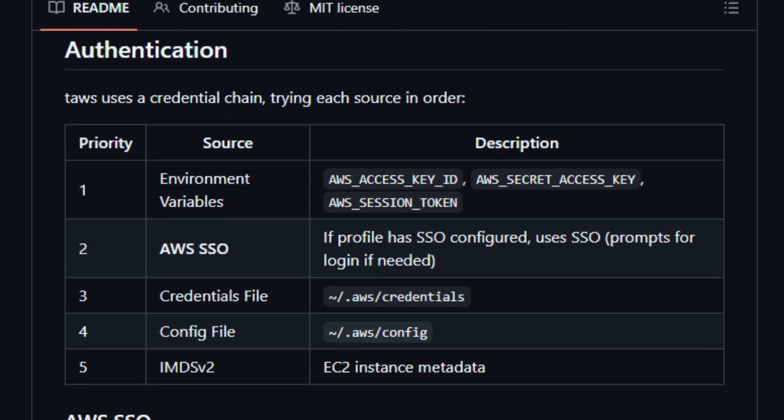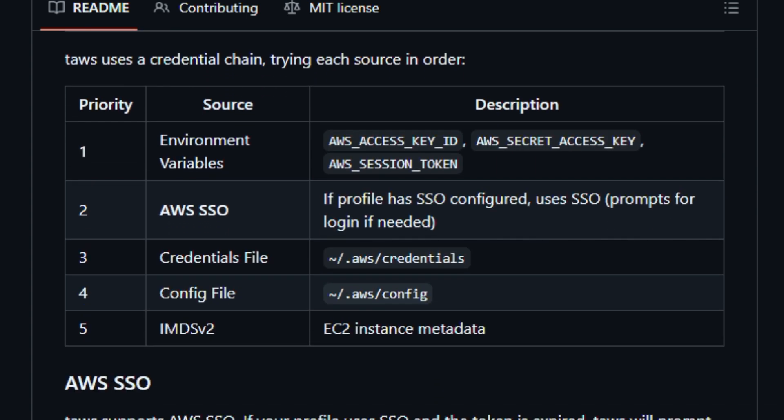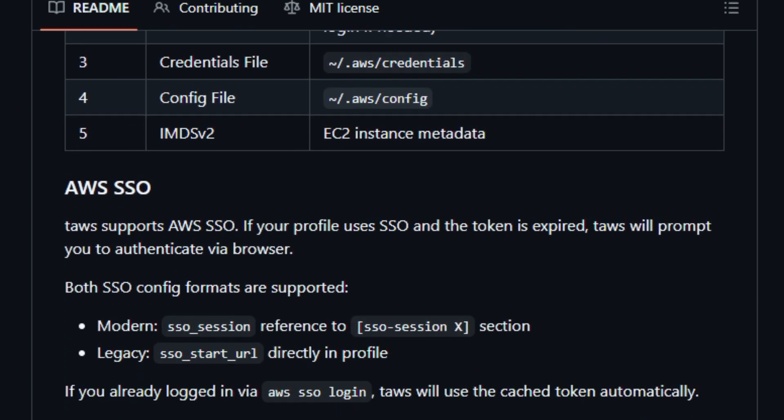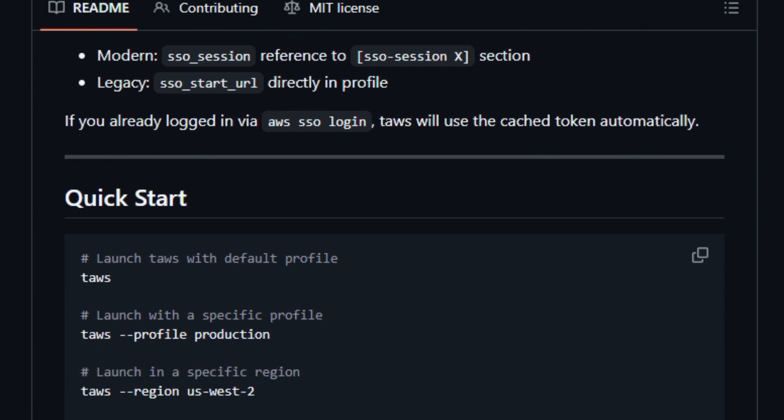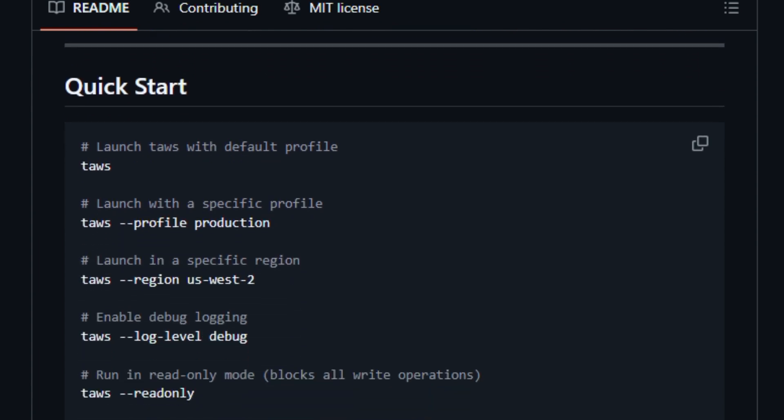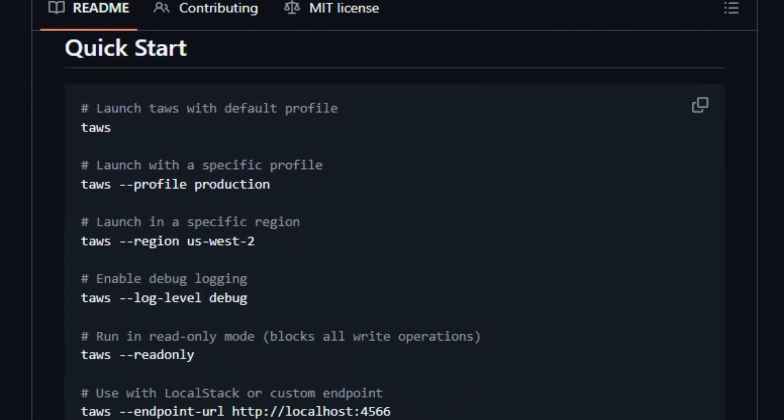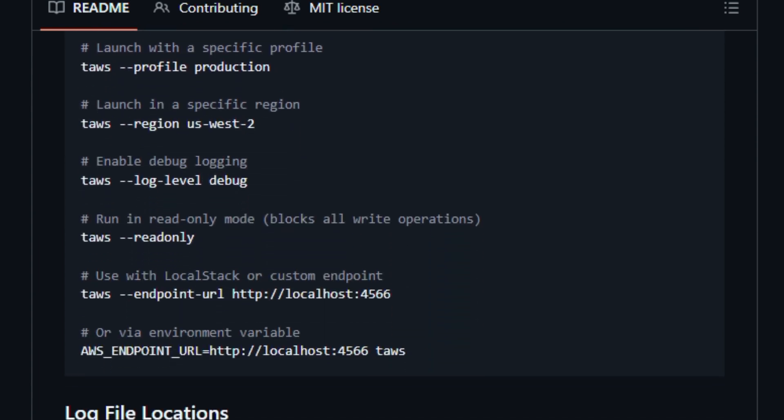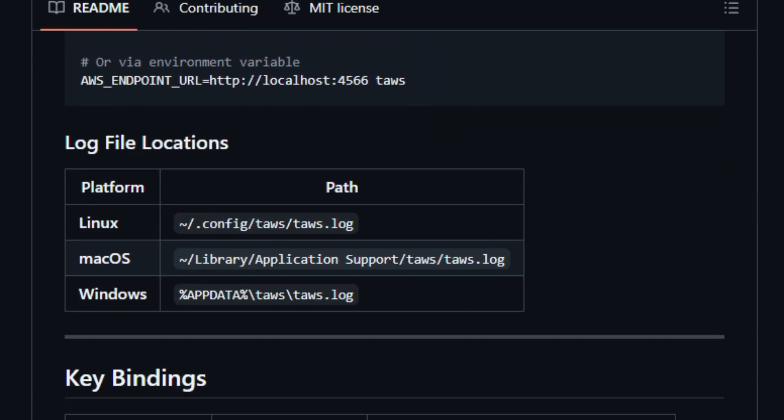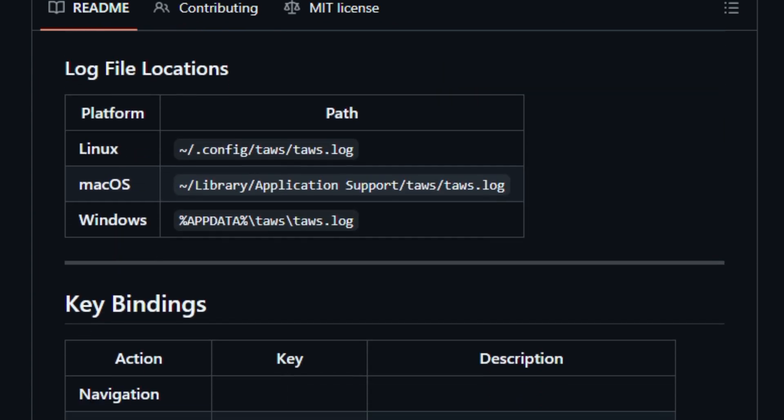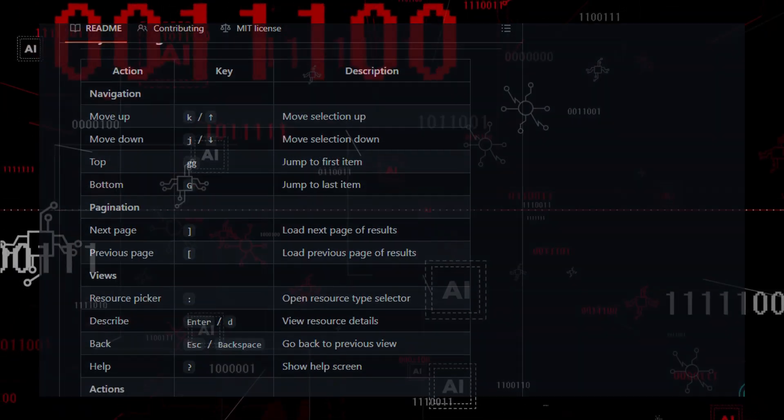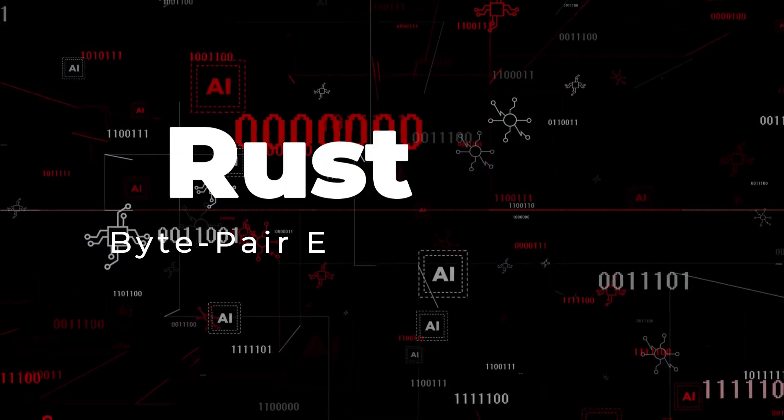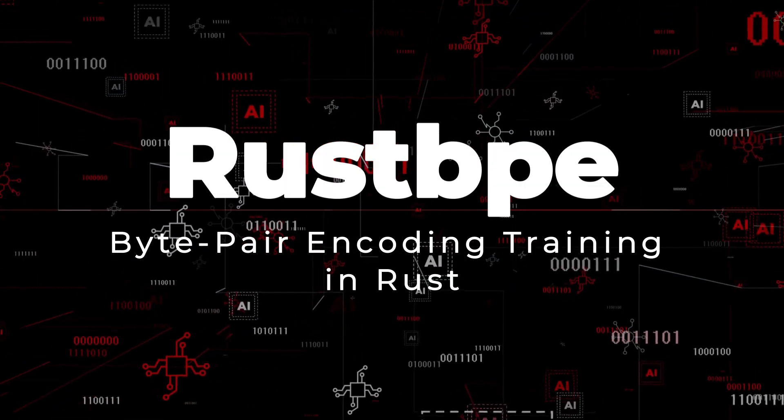This project matters because it saves developers and DevOps engineers time and context switching compared with the traditional AWS console, letting them navigate and act on infrastructure in the wild with fewer keystrokes and no browser overhead. Built for cloud professionals and engineers who value speed and control.